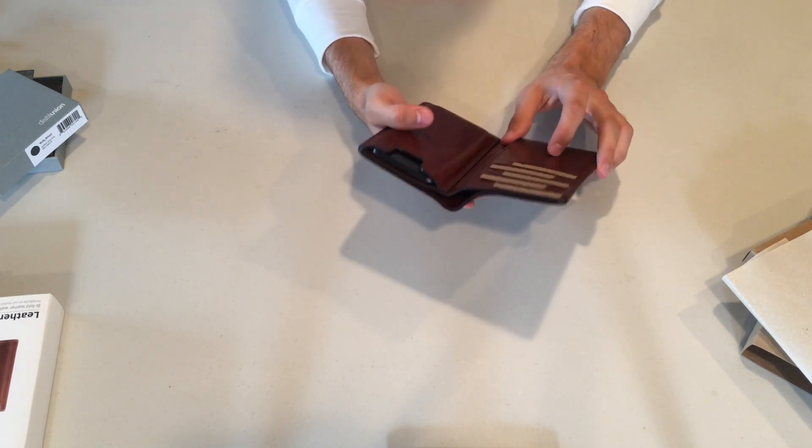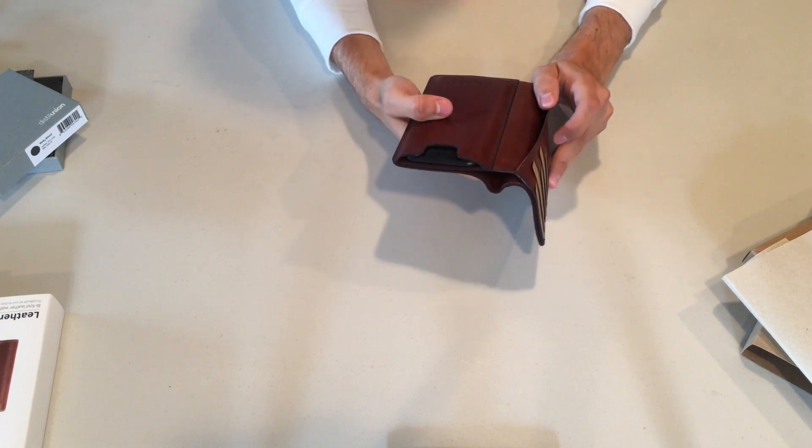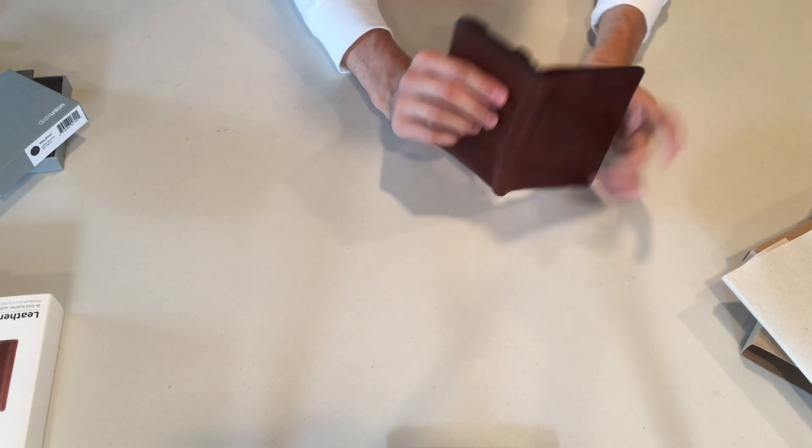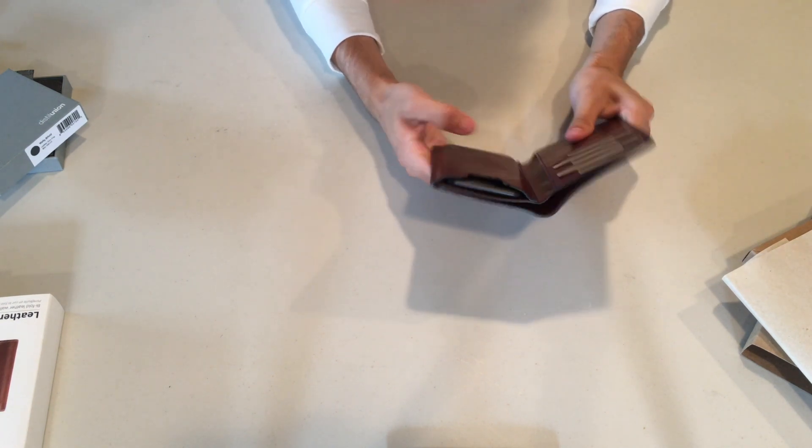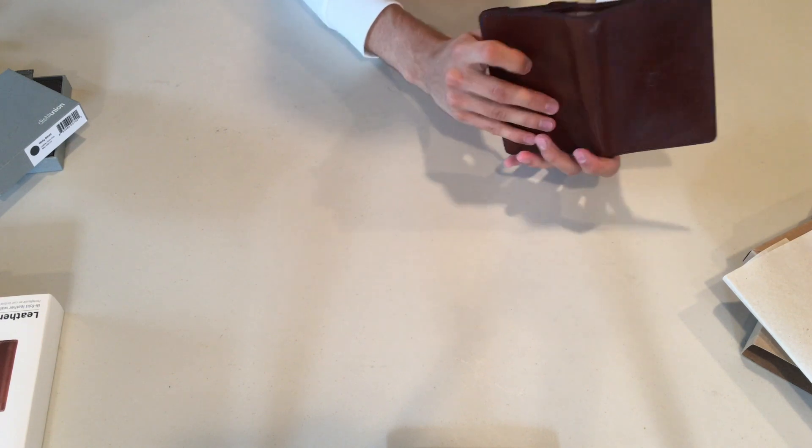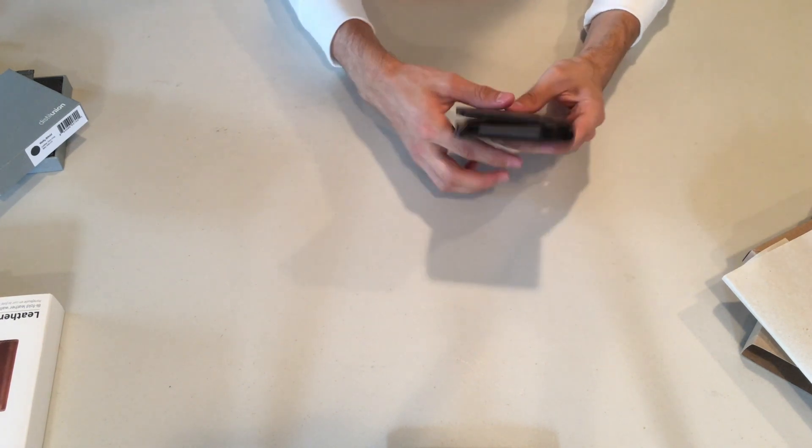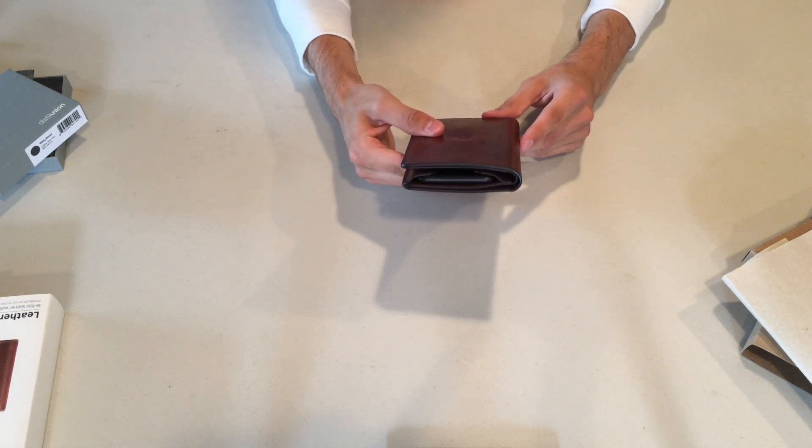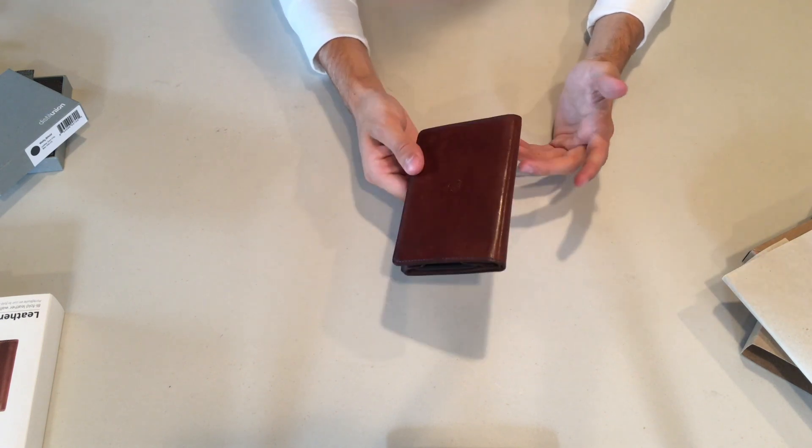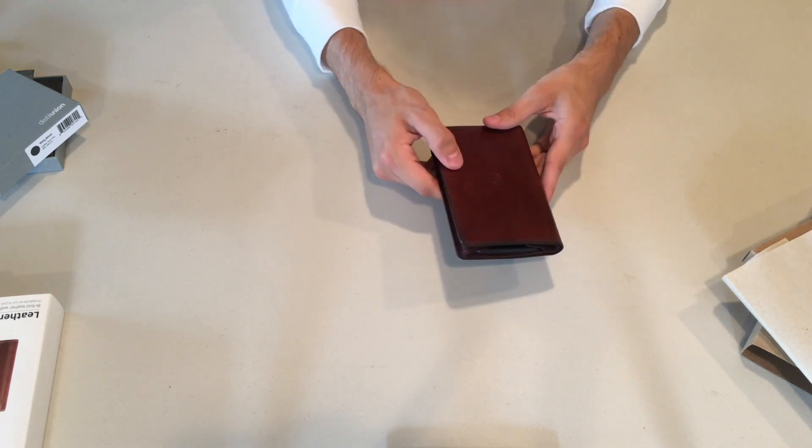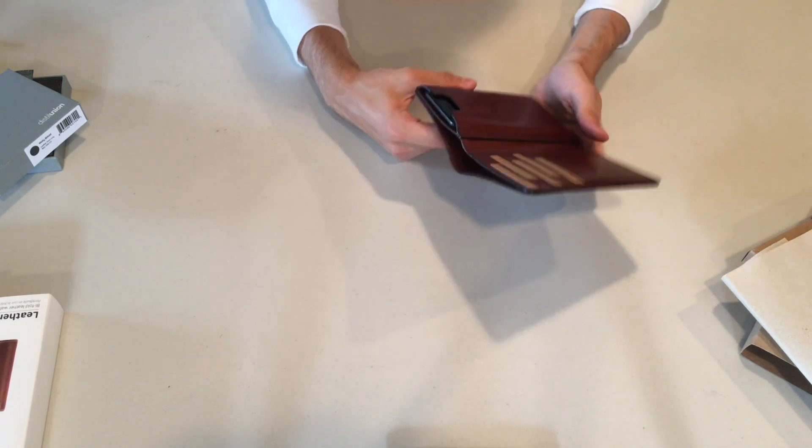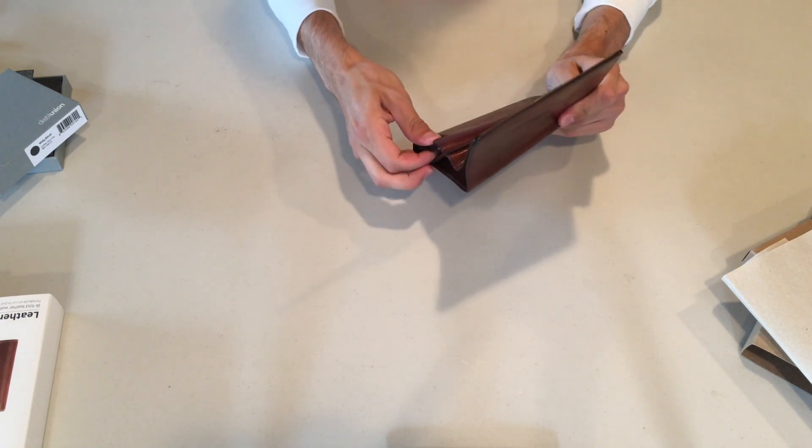And the thing about this wallet is guys, this is for someone who has a lot of cards, a lot of cash, maybe some coins. So this is really for that business type person. And it's really cool. This thing is a classy wallet and it's a classy iPhone holder. So perfect for the ideal businessman.